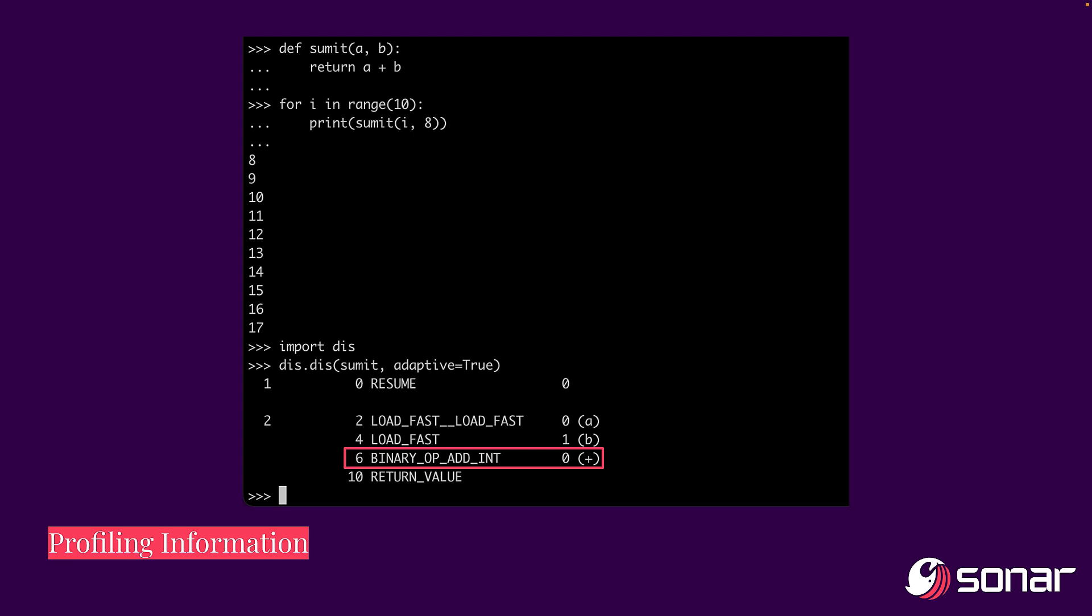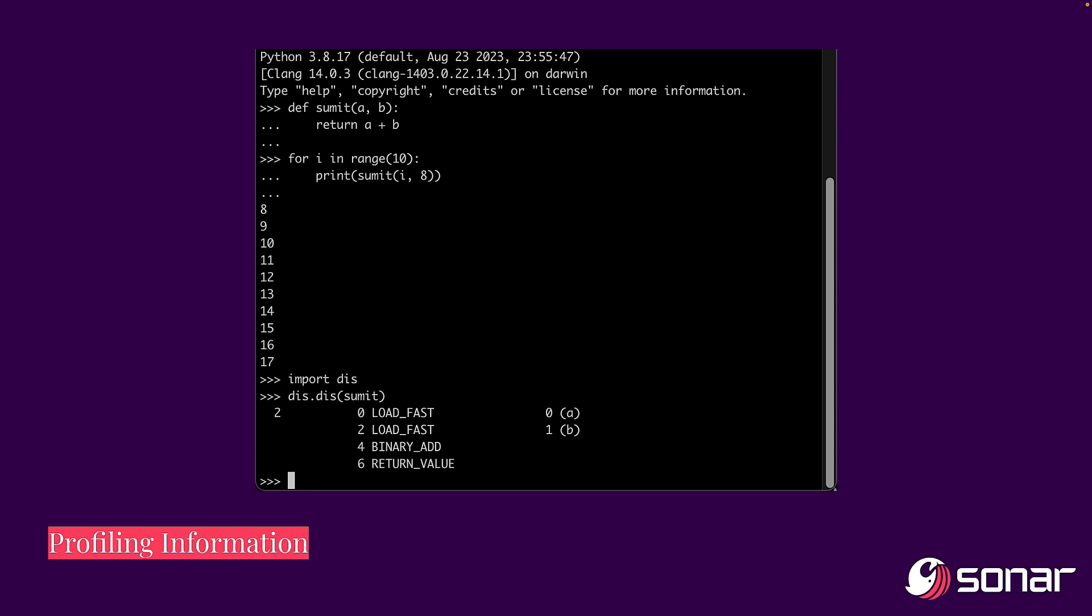And what you're seeing highlighted is the change to the binary op from regular edition. And this is what it looks like in Python 3.8 that does not have the specializing adaptive interpreter, which is that you just have your regular binary add. There is nothing special about it. There is no optimization, nothing.